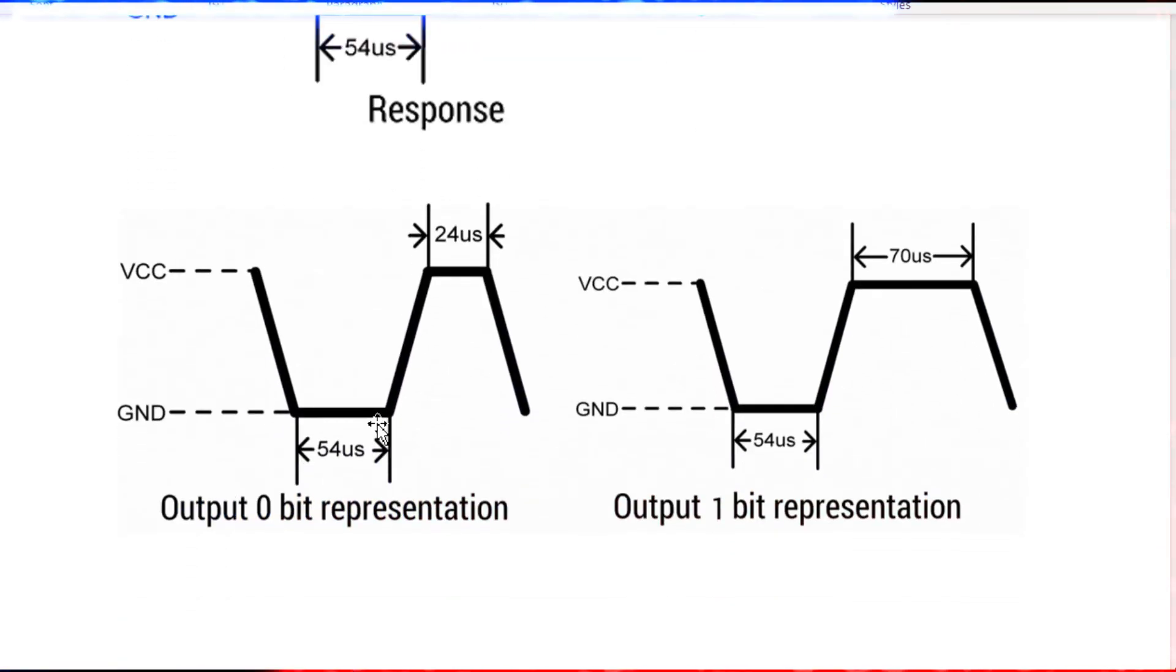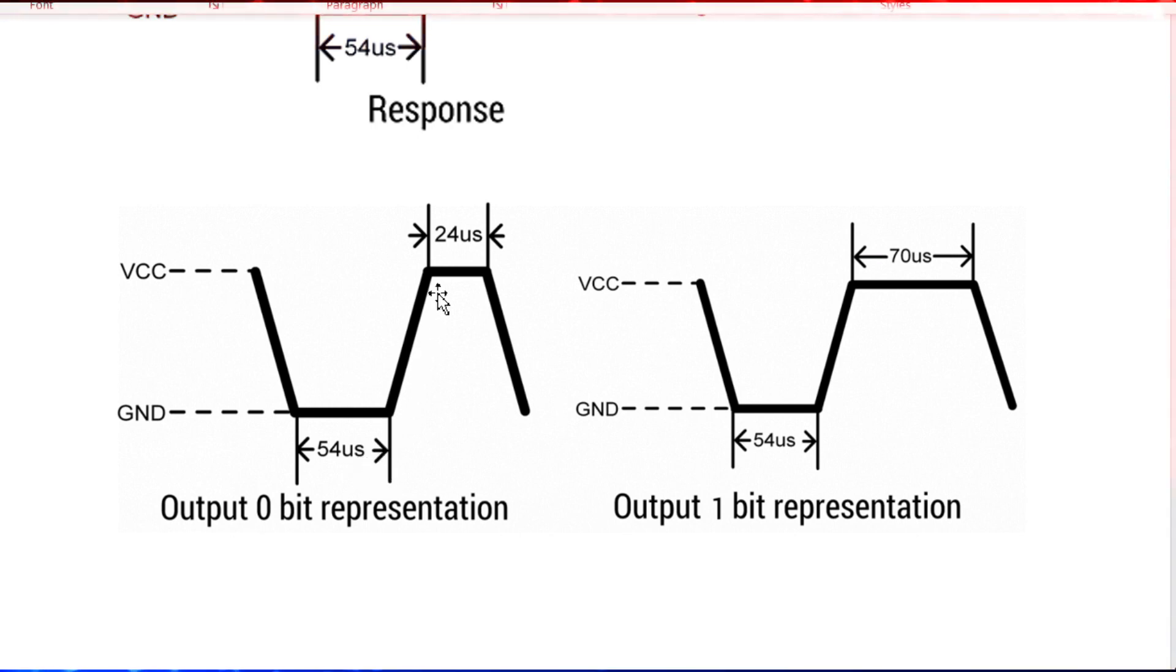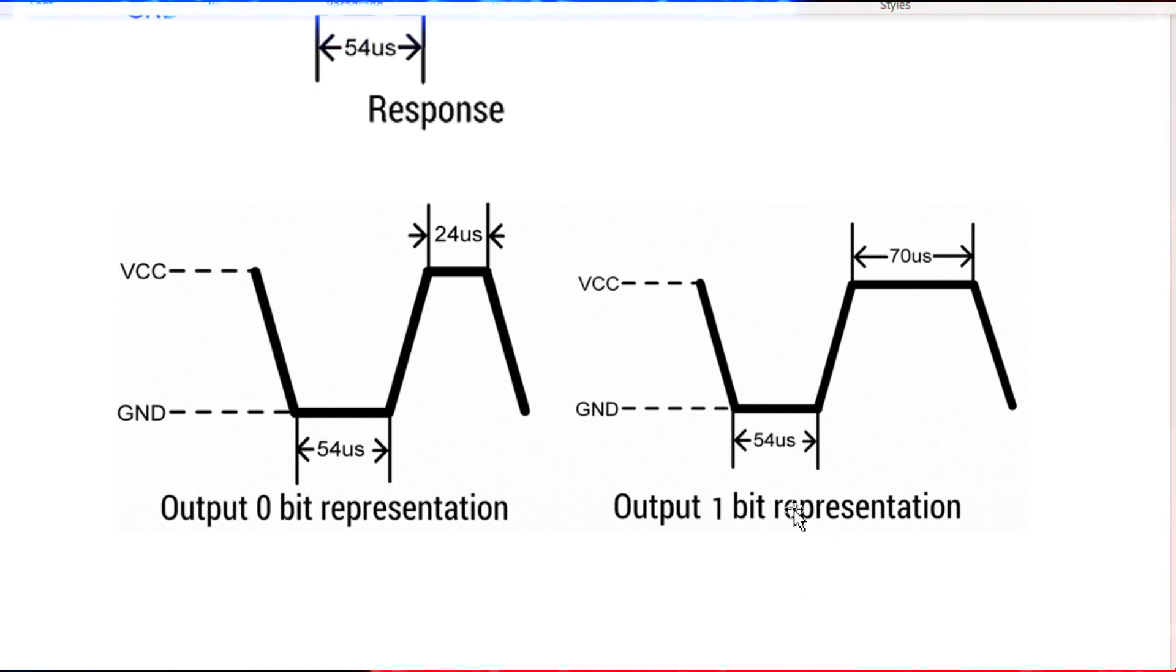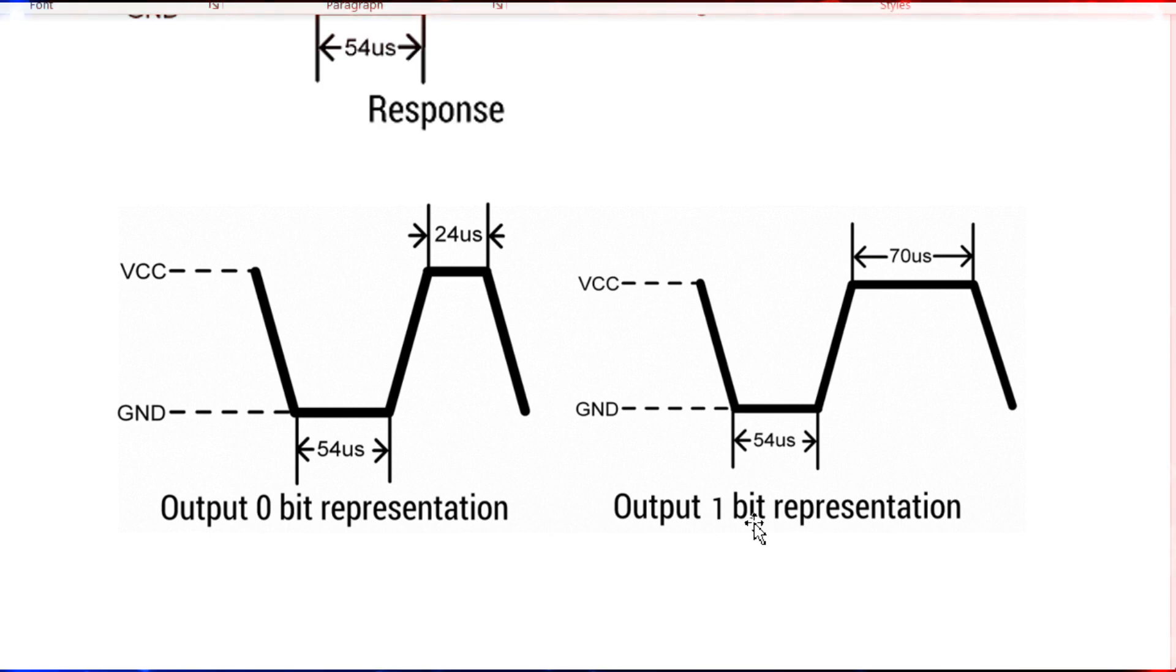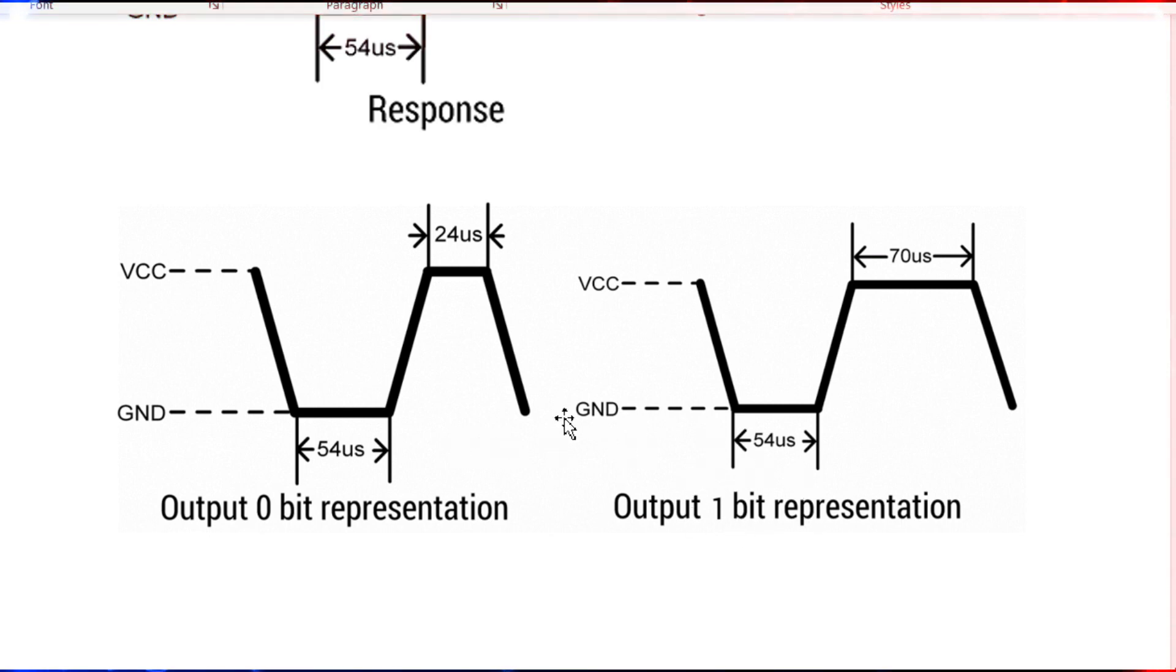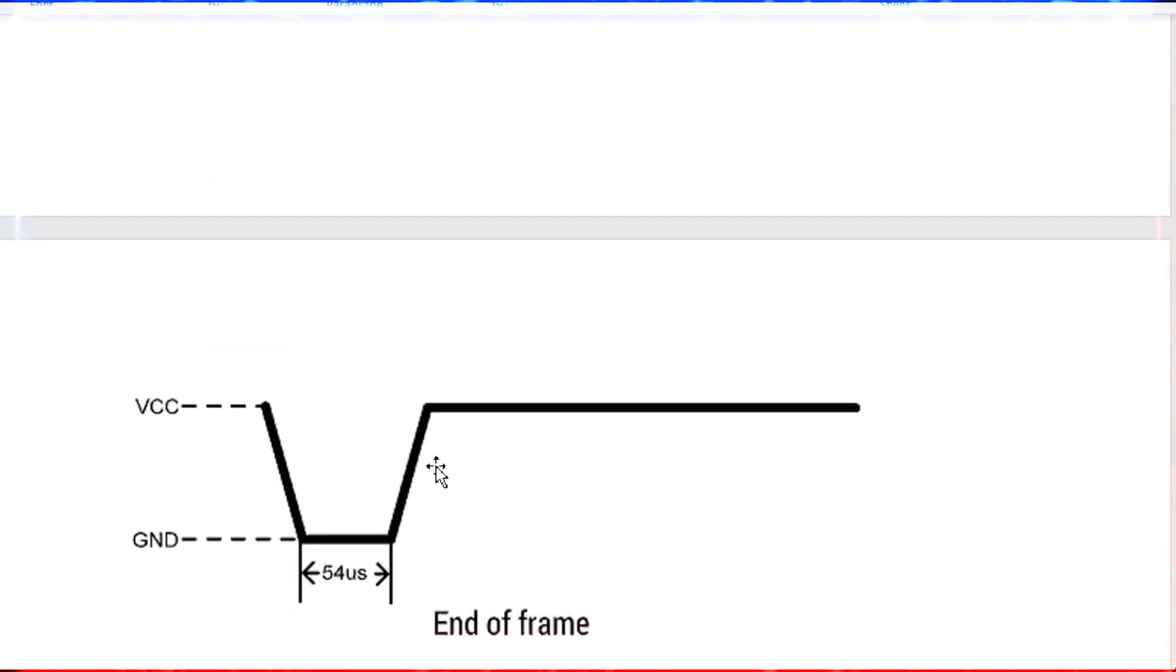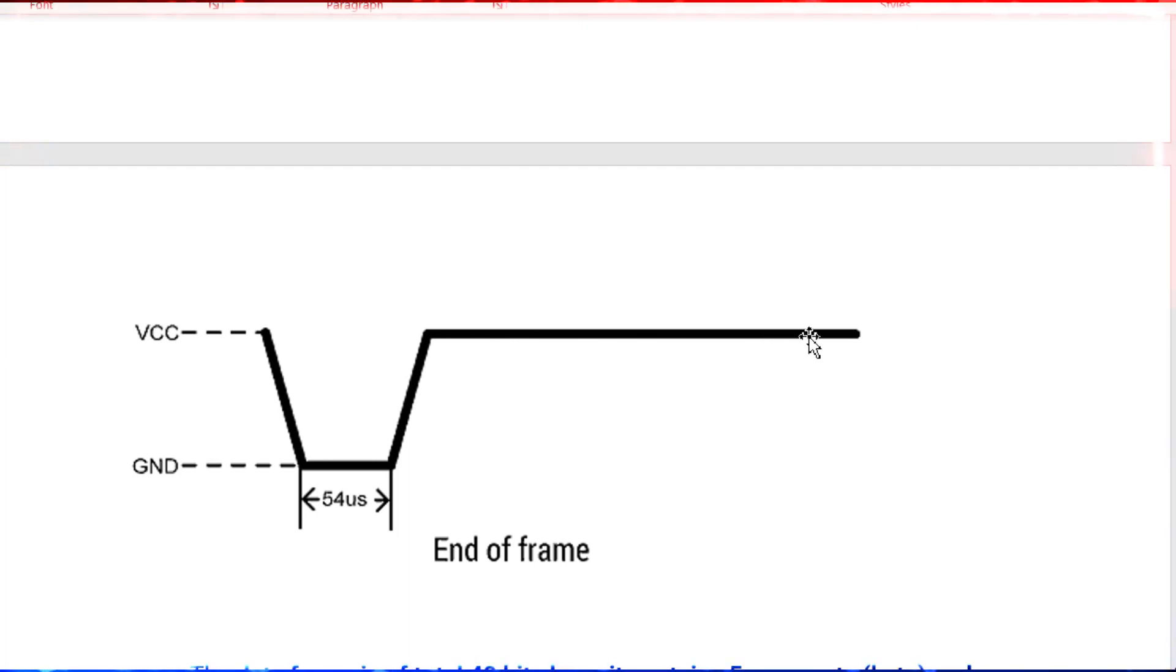After that, the data is coming. The data will be 40 bits. Whether the bit is zero or one is given like this: 54 microseconds low and 24 microseconds high is represented as digital zero. 54 microseconds low and 70 microseconds high is represented as digital one. Even though the low time is the same, the high time is different. 24 microseconds is bit zero and 70 microseconds high represents digital one. Like this, we get 40 bits, or in other words, 5 bytes. After sending the 40 bits, it sends end of frame, meaning 54 microseconds low, and after that it pulls the line high.